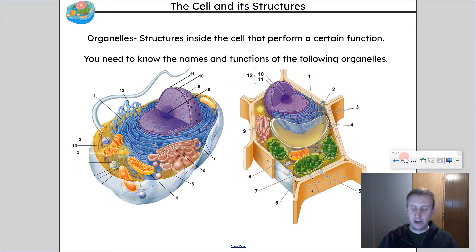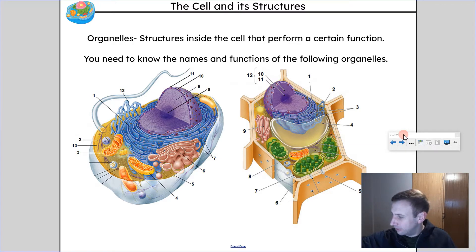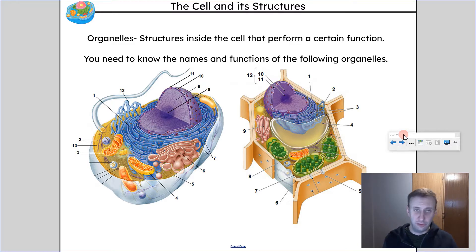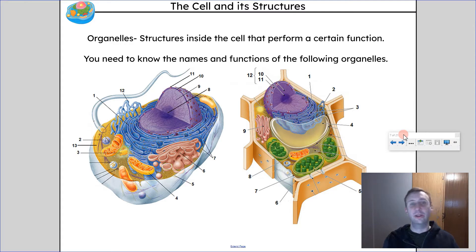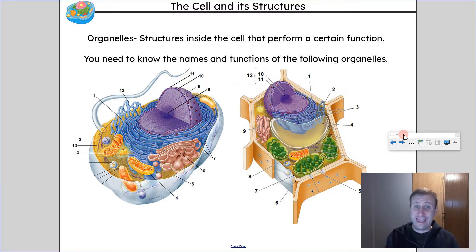We are now going to get into the organelles inside of cells. We're actually just going to cover a few of the organelles — this is not all of them. Even in Science 10 you're not going to learn all of them, just some select ones viewed as most important. An organelle is a structure inside the cell that performs a certain function. You need to know the names and functions of the organelles we go through today — you have to be able to point to a cell and identify it, and tell what the function of that organelle is.